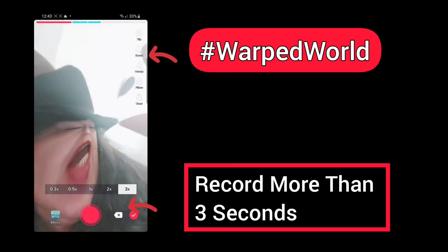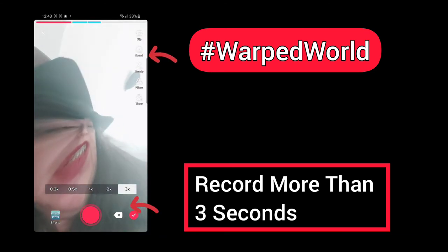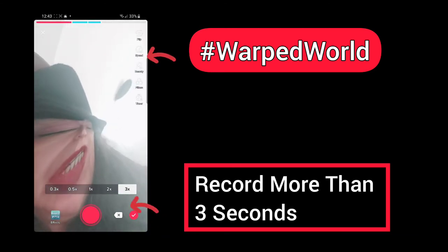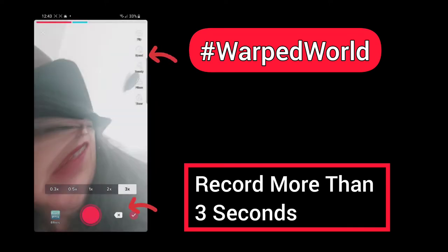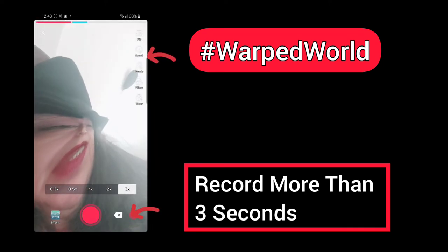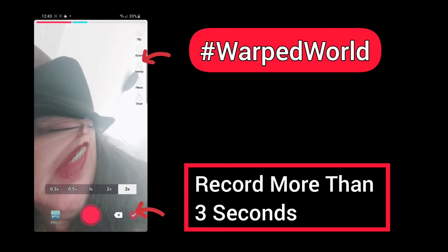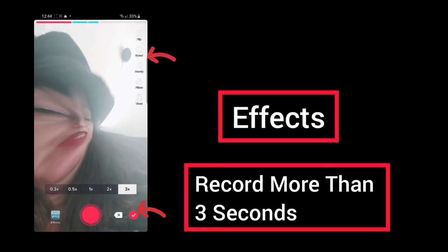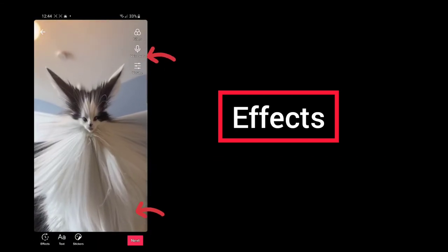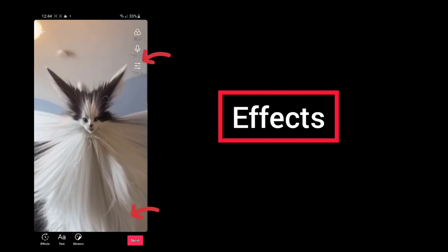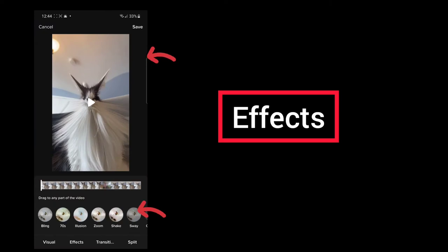If you have over-recorded and you want to take off part of your recording, you can choose the X — it'll say 'discard the last clip.' Then whenever you are ready, you can use the circle with the white check mark, and this will take your video and now you can further add more effects.